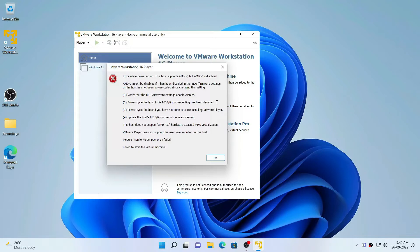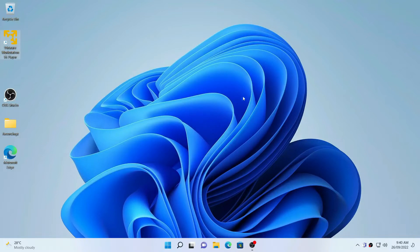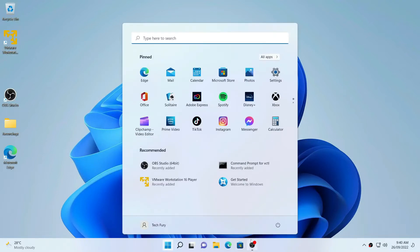What you need to do first is restart your machine and go to the BIOS settings. So I'm going to restart my machine now.